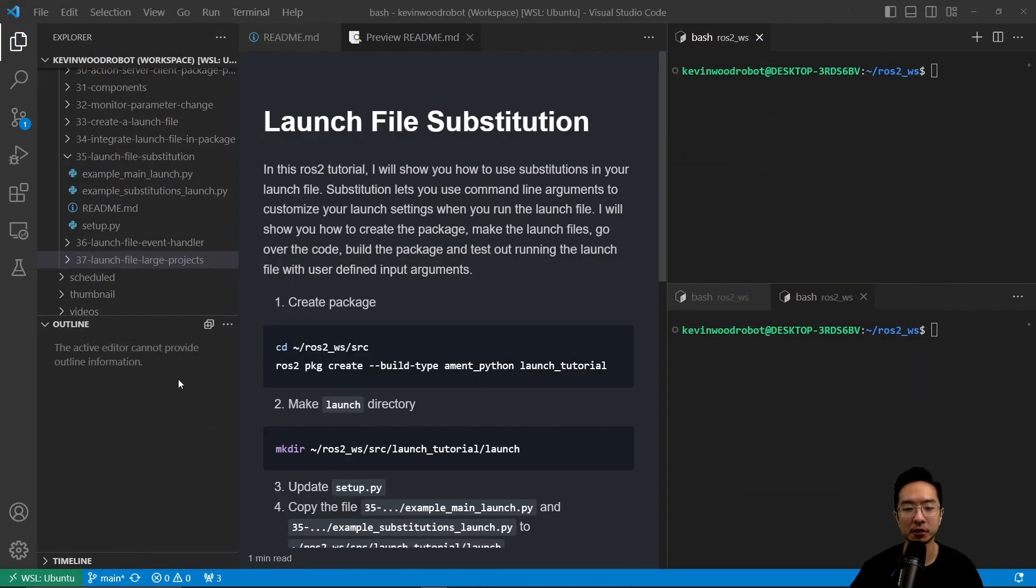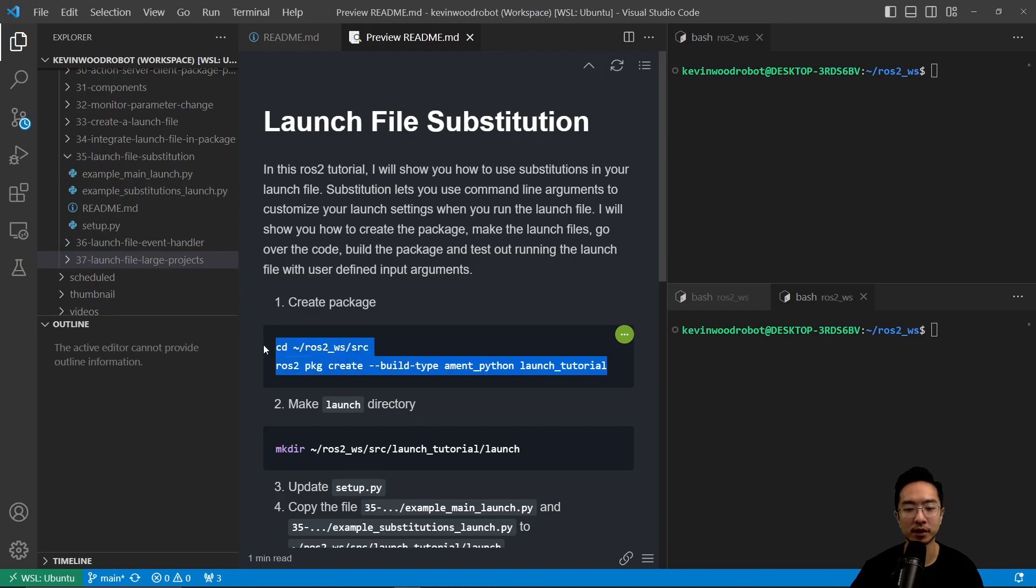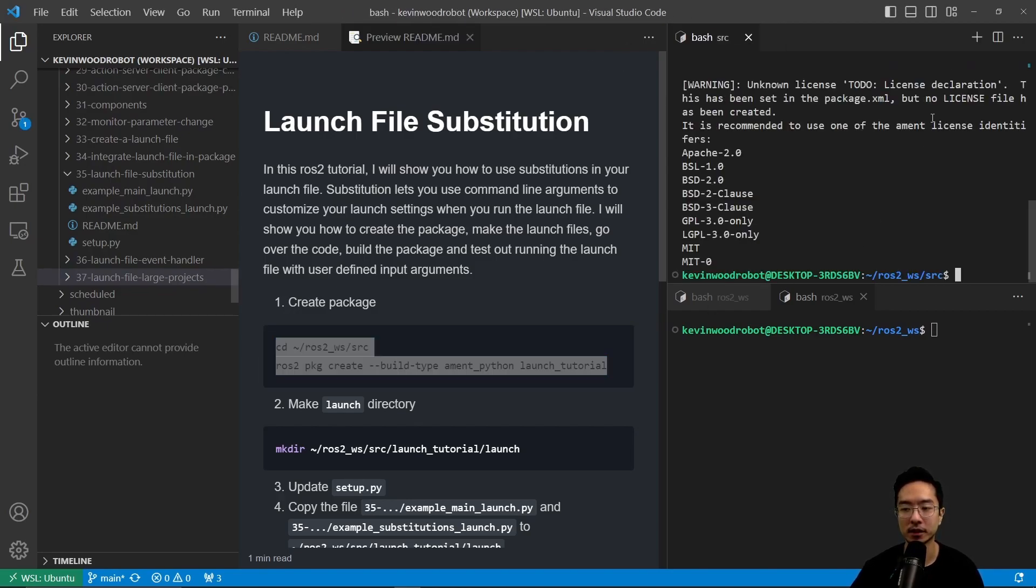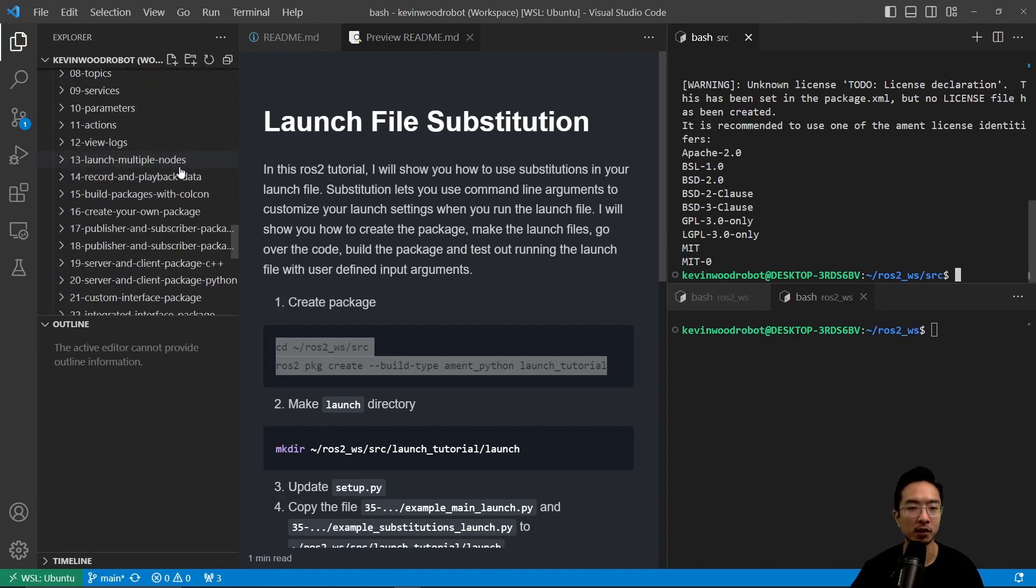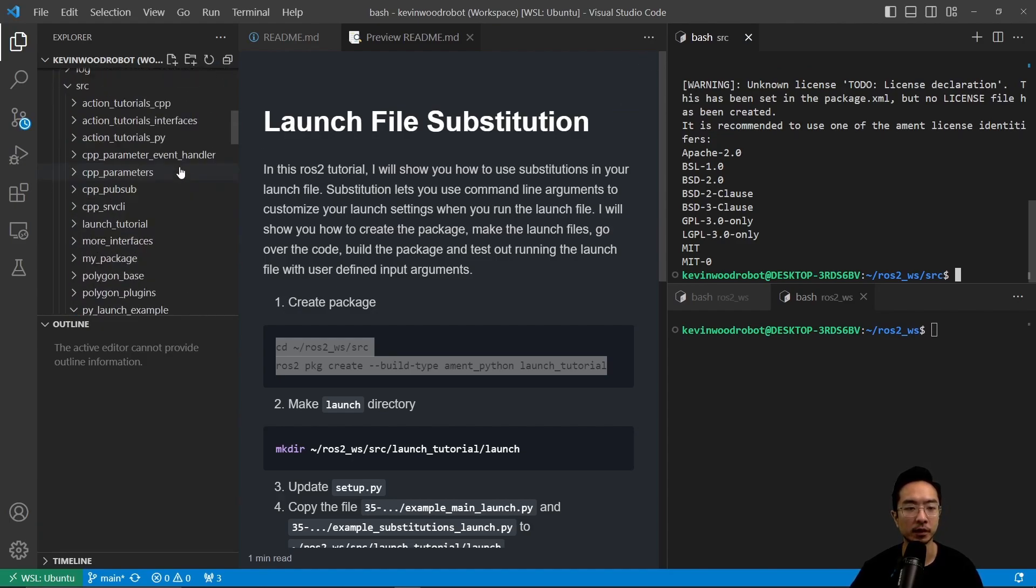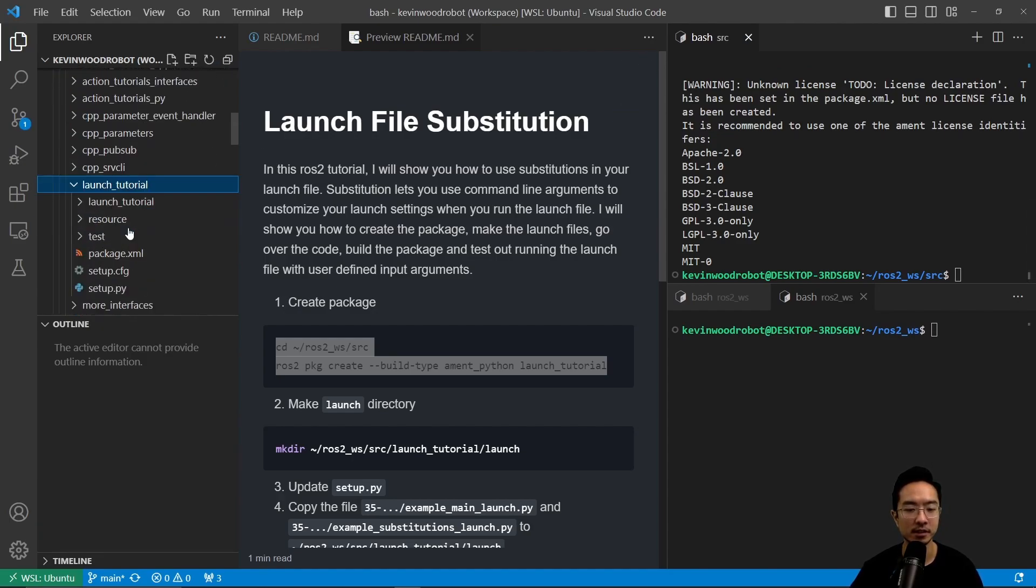Let's go ahead and create our package. We're going to cd into our source folder and then make our package called launch tutorial. Now we have our launch tutorial folder created here, as you can see.